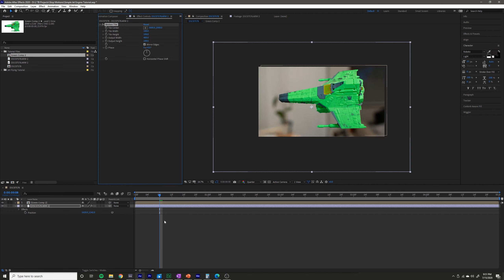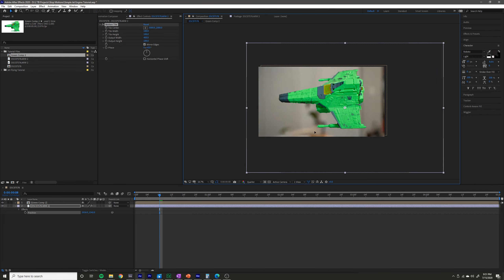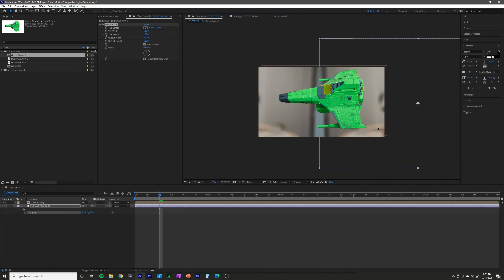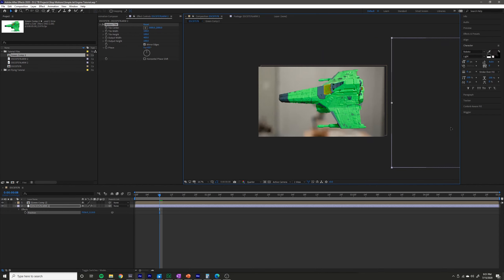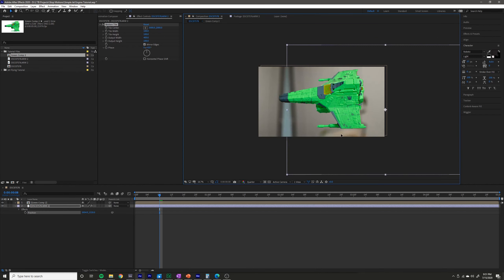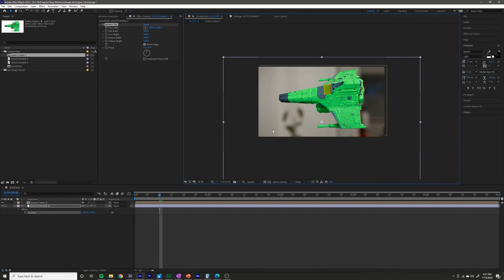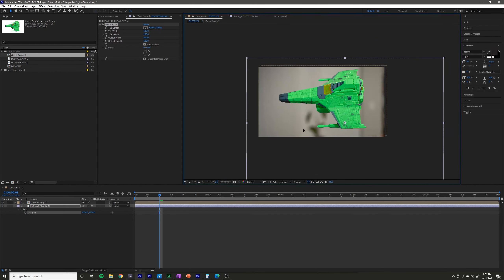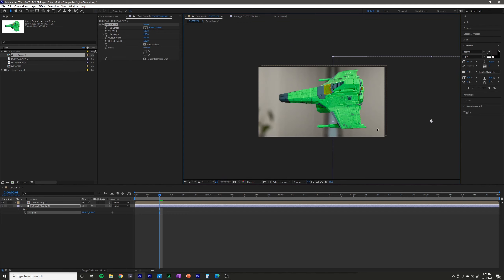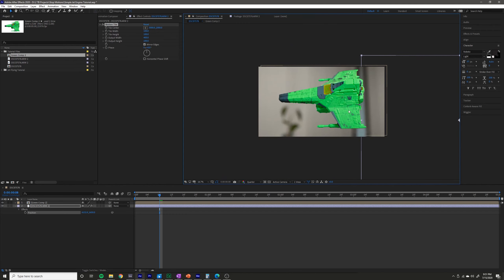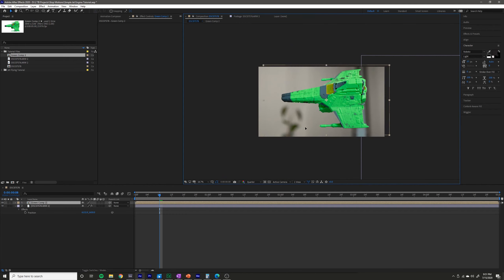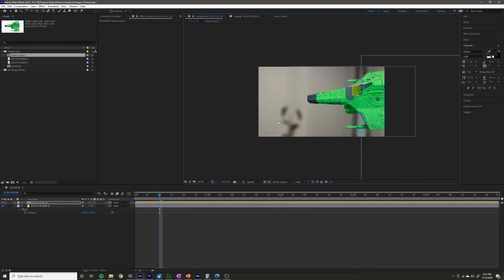What that does is it repeats the edges of the image. You can tell — here's a little plant in my background, and if I drag it this way you can see that it's just mirroring that image and there's that plant again repeating.